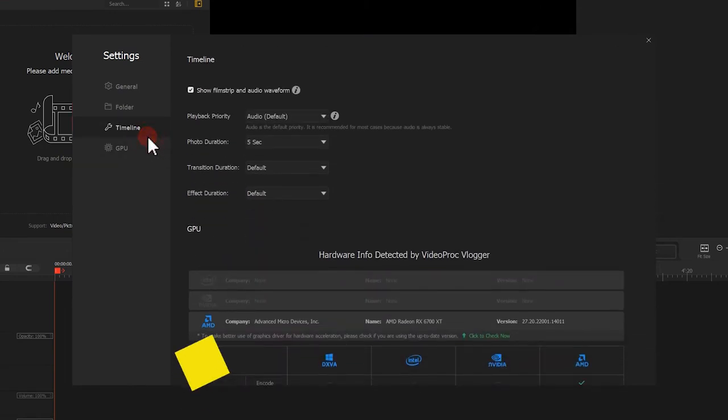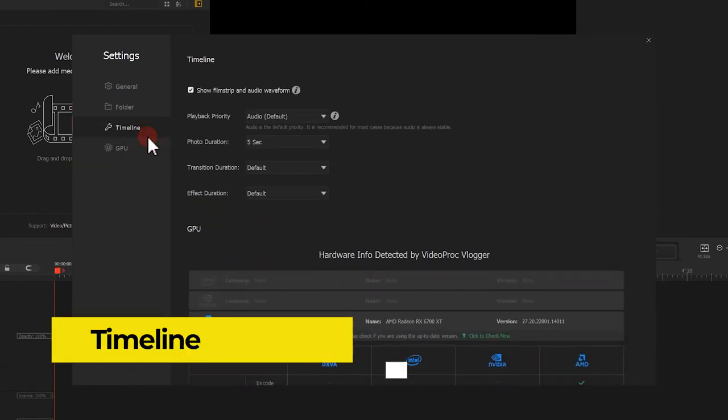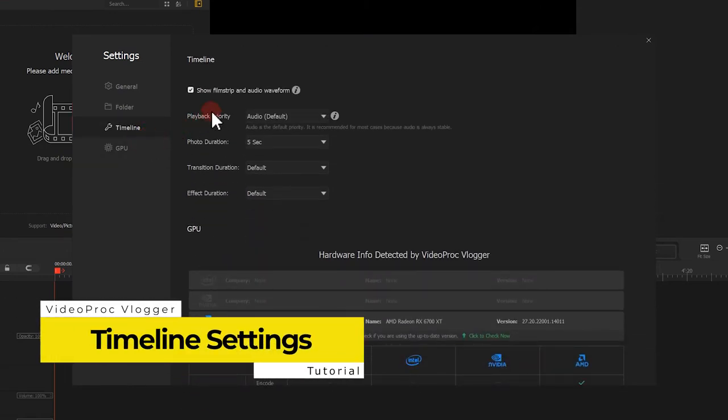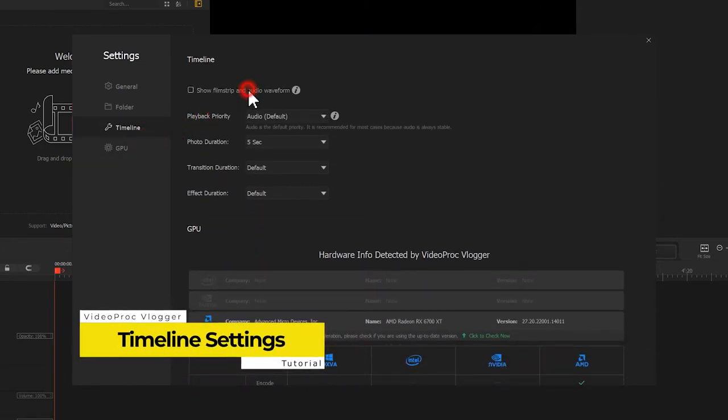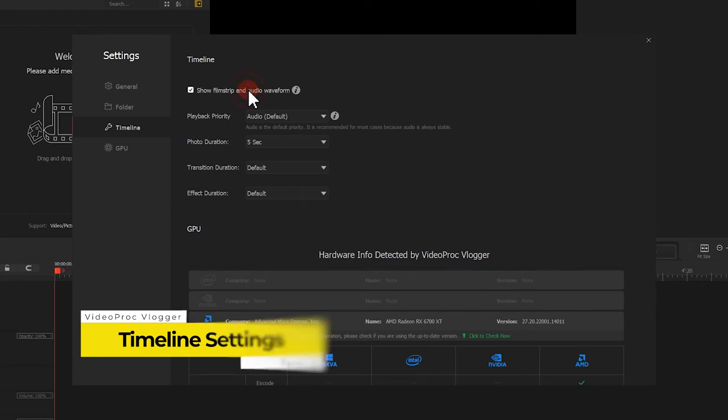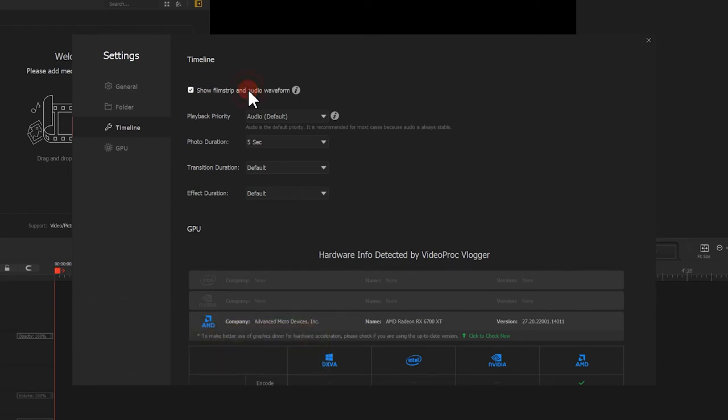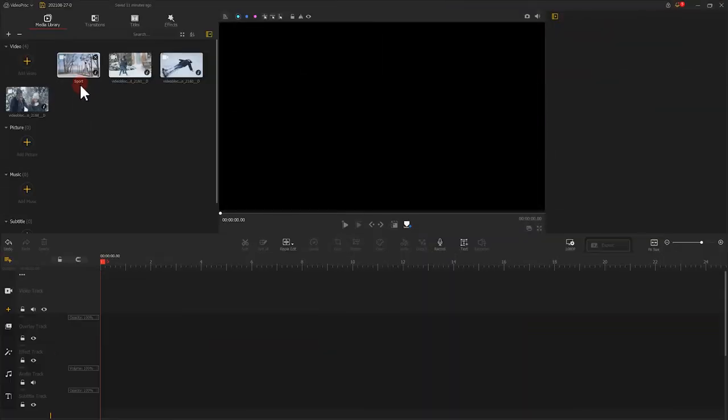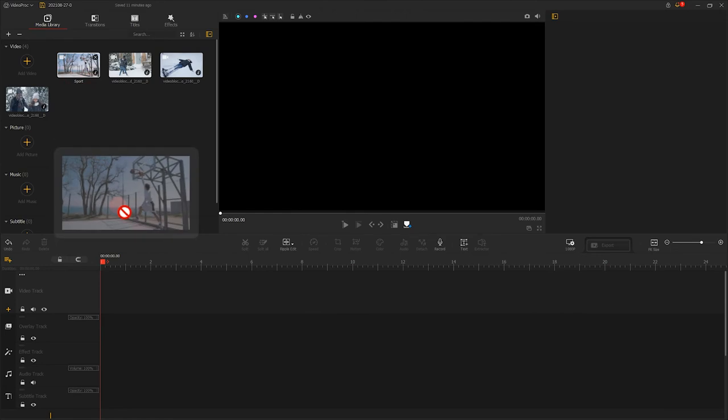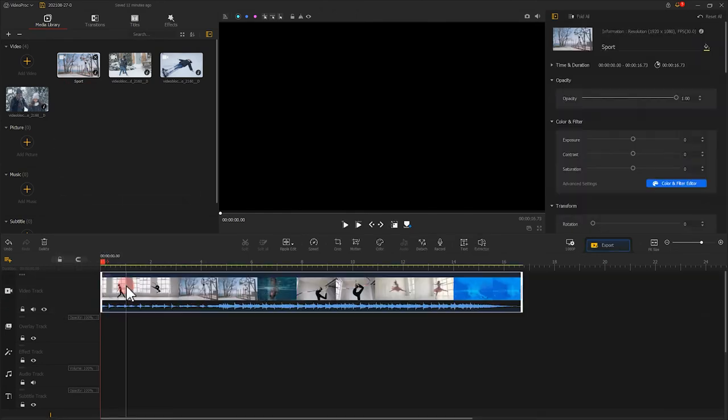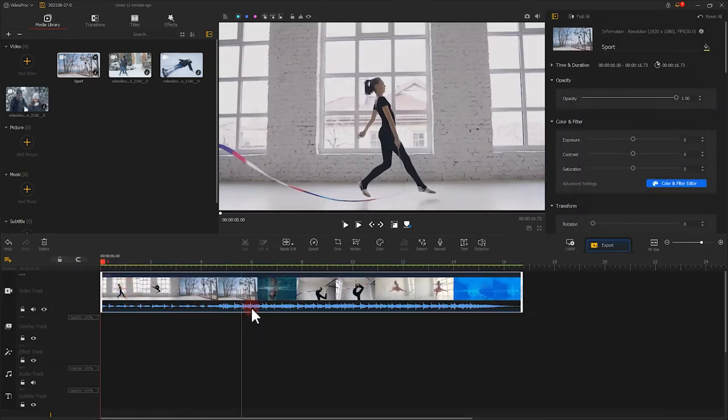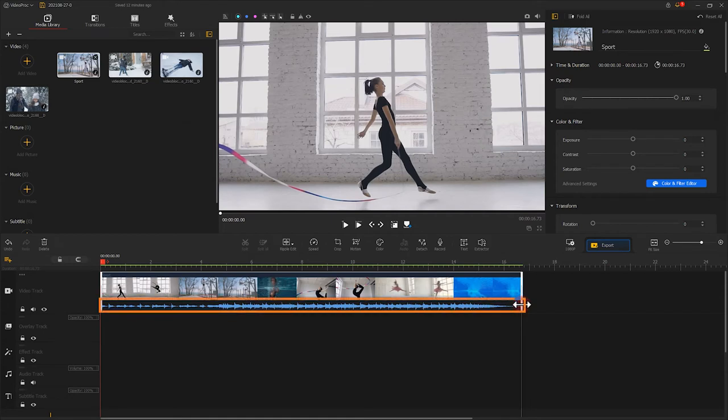For the timeline settings, you will see the following options. Show film strip and audio waveform. When you check it, you will see a series of snapshots and audio waves on the timeline, so that you can quickly spot a position that you want to deal with.